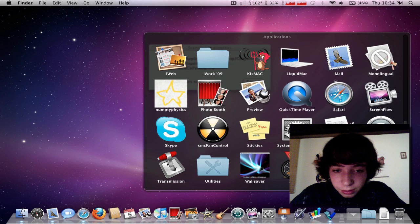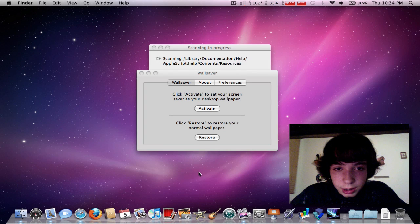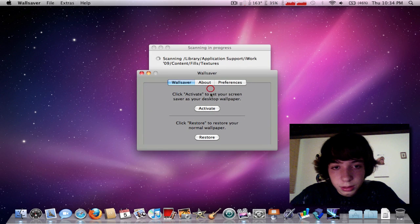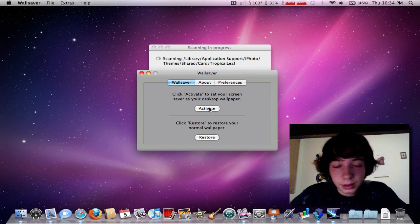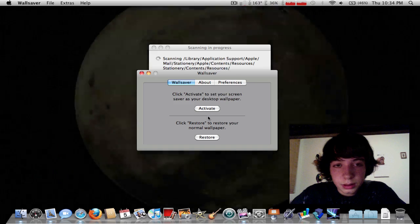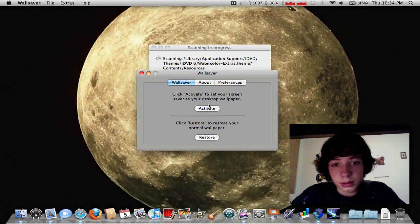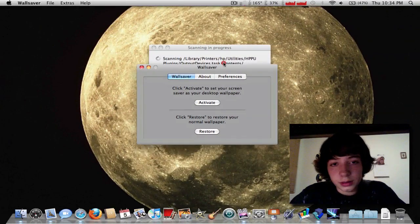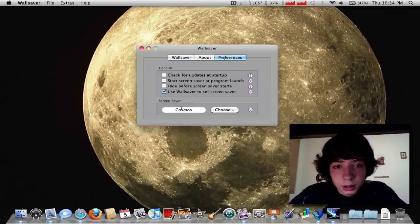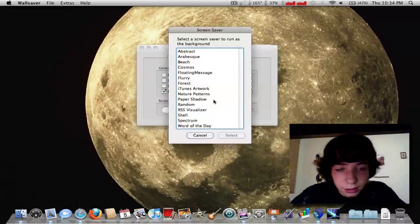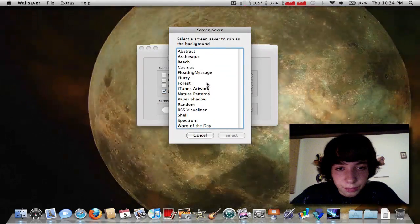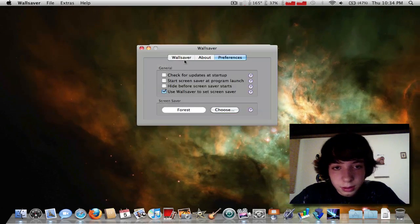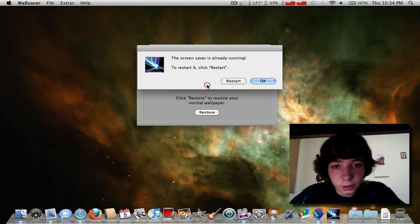Wall Saver will just let you use your screen saver as your wallpaper. I can change the preferences, choose forest, and activate forest.